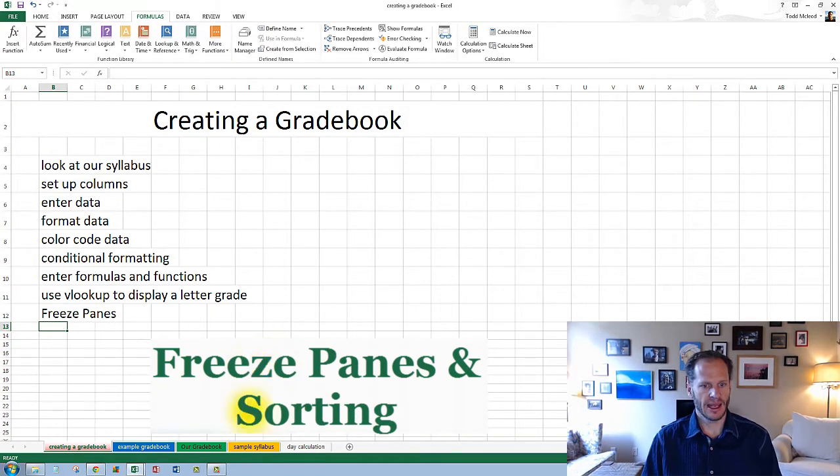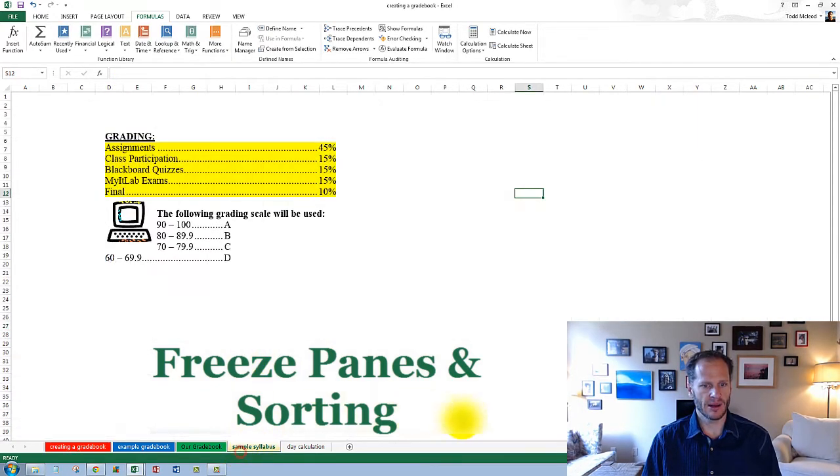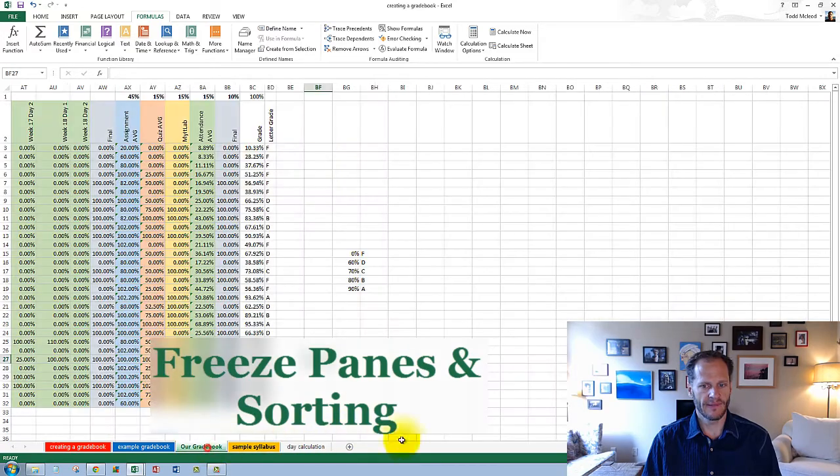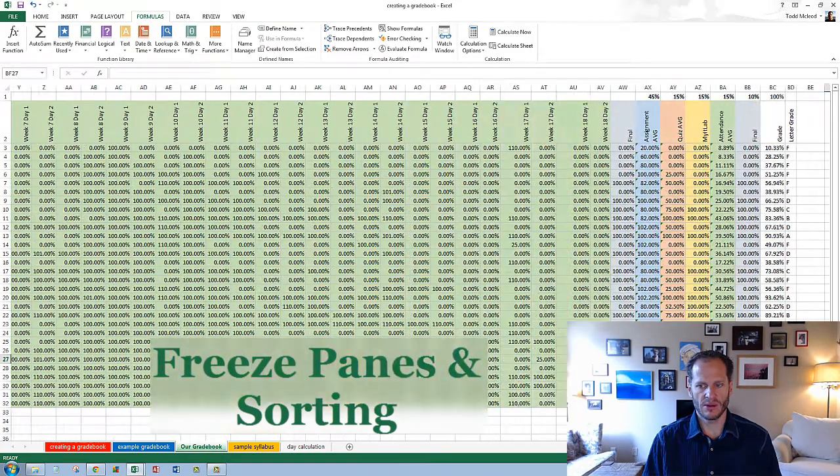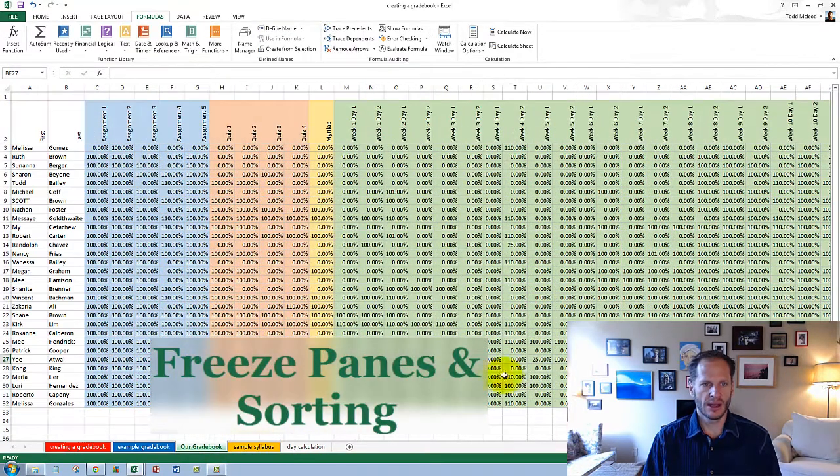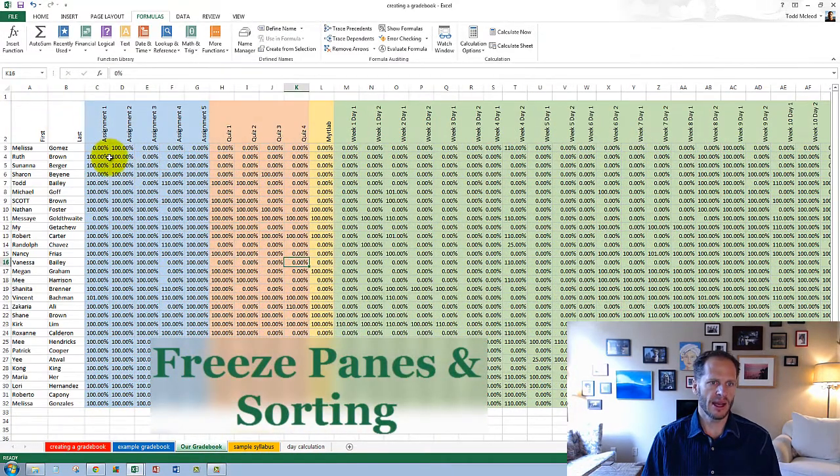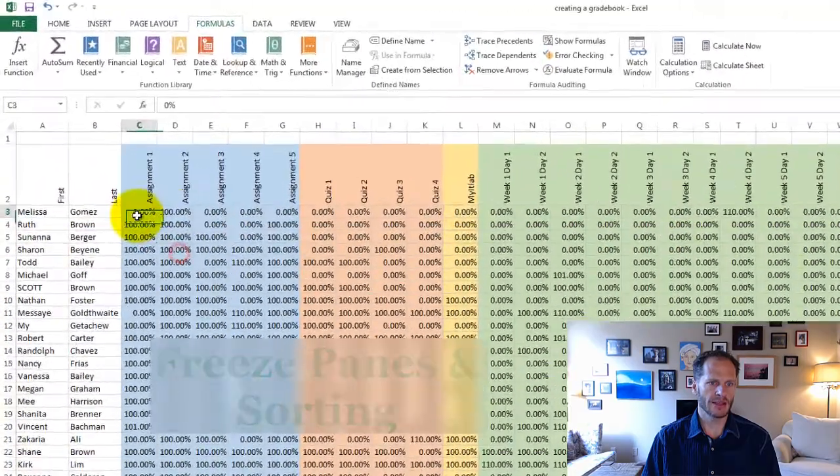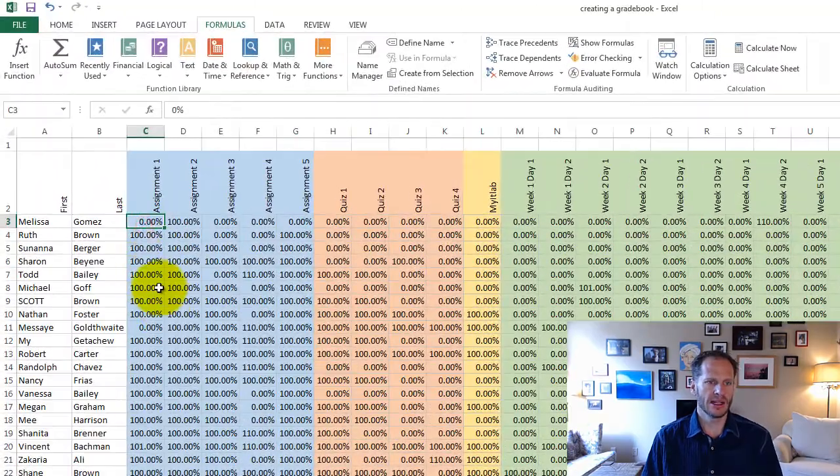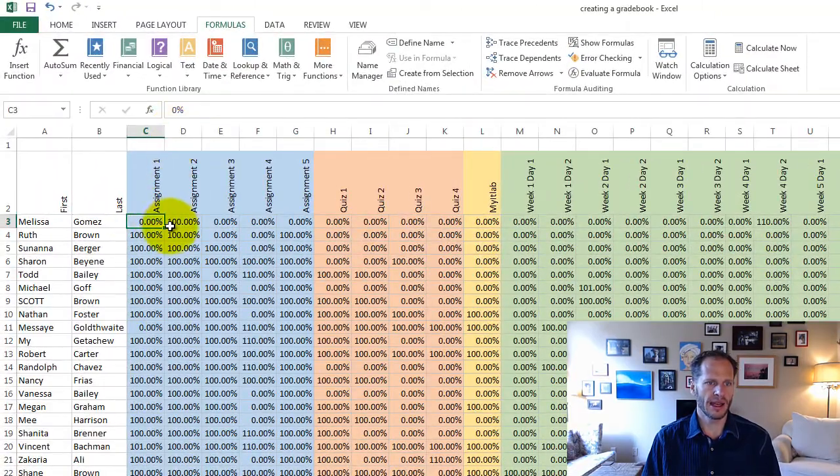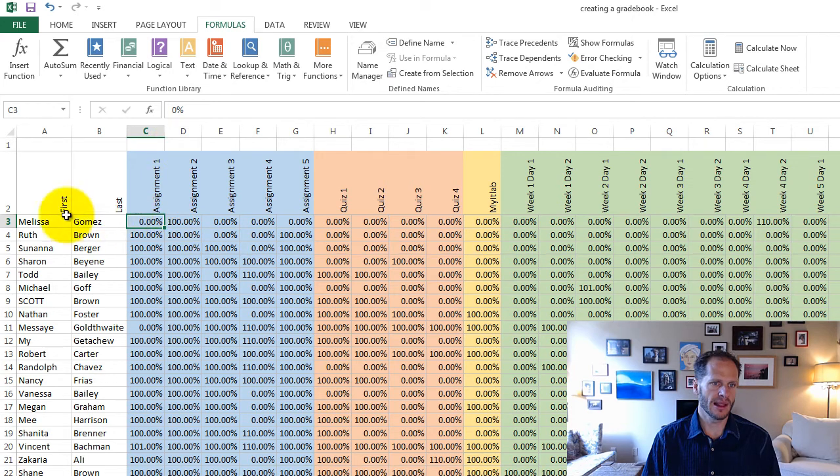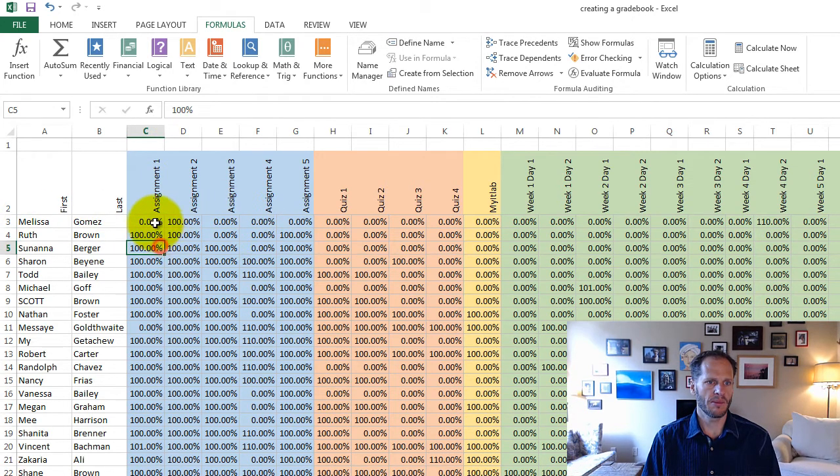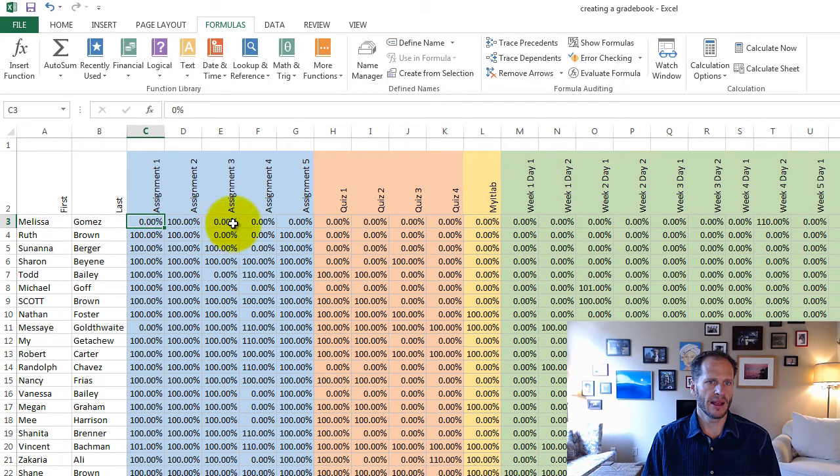And so on my gradebook, I come over to—the idea behind freeze panes is whatever's the active cell, it's gonna freeze everything above that and everything to the left of that. So I put my active cell right there,